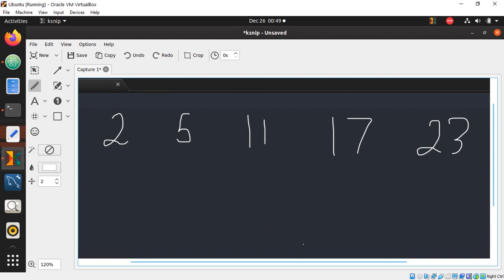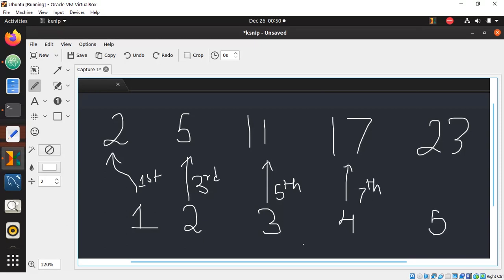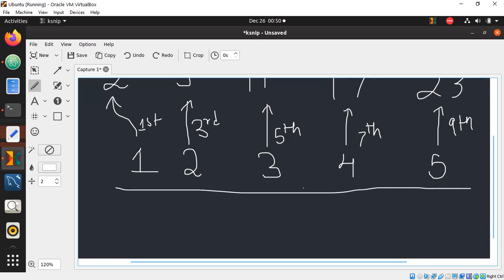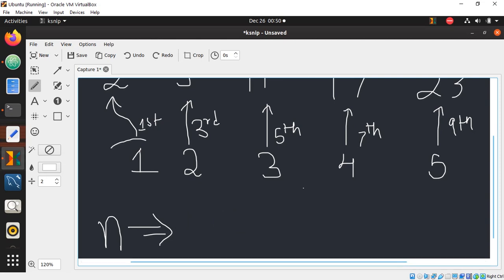Once we realize this, all we need to do is find the nth number of this series. If the user gives input 1, print the 1st prime; input 2, print the 3rd prime; input 3, print the 5th prime; input 4, print the 7th prime; and input 5, print the 9th prime. The relationship is clear from these examples.